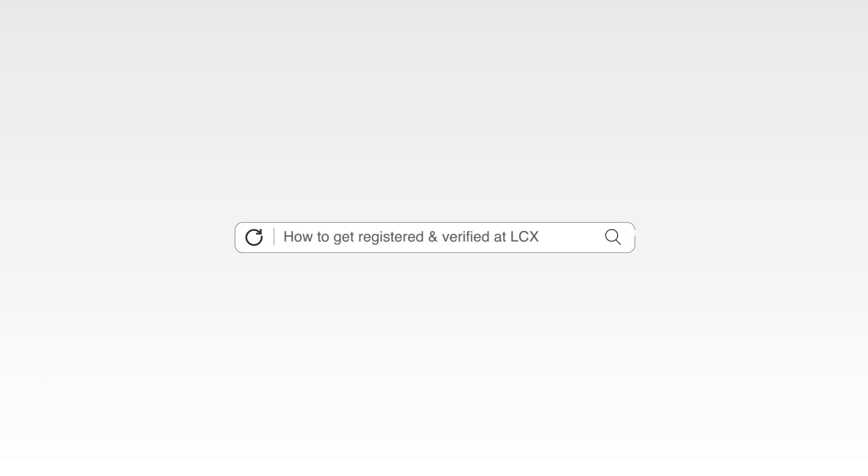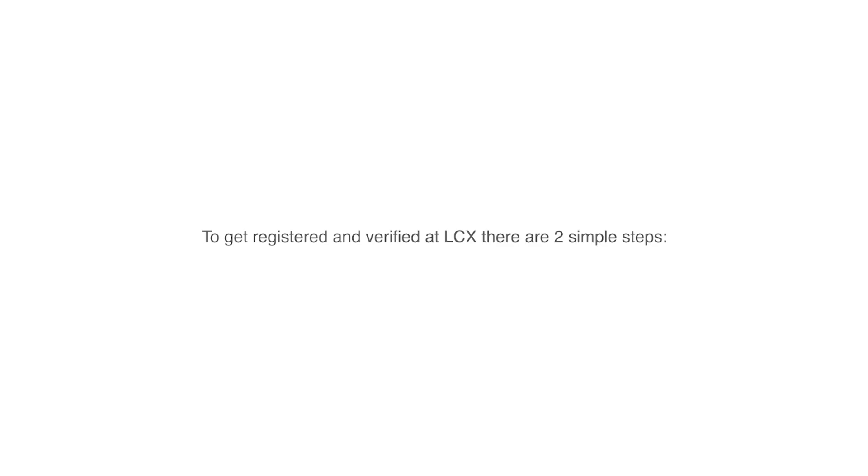How to get registered and verified at LCX. To get registered and verified at LCX, there are two simple steps. First, user registration. Second, KYC verification. Once concluded, you are ready to deposit, withdraw, and trade at LCX Exchange.